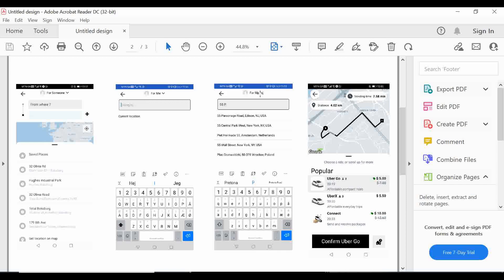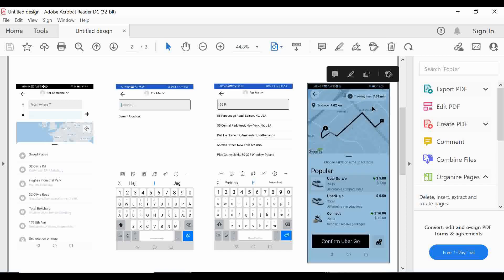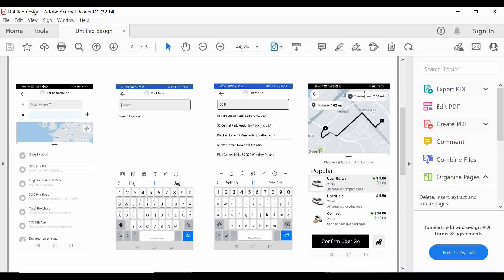We've been able to translate places to coordinates which we can display on the map. Today we're going to create the route, the estimated time of arrival, and calculate the distance using Google APIs. We're also going to create the bottom sheet showing prices and cars, as well as the bottom sheet showing history locations where you have been taken in the past.